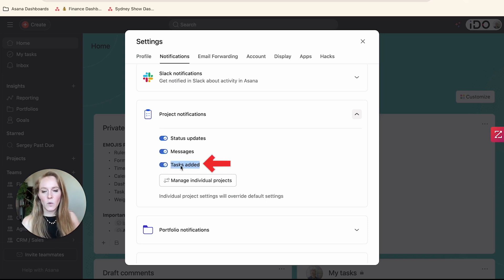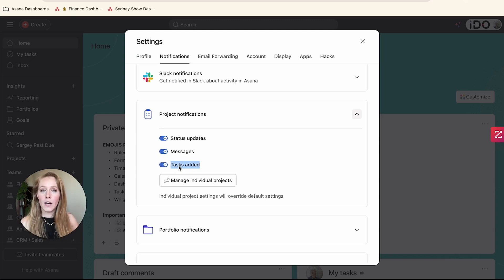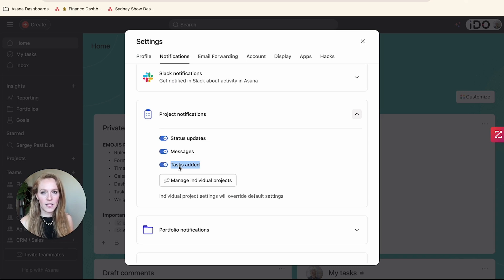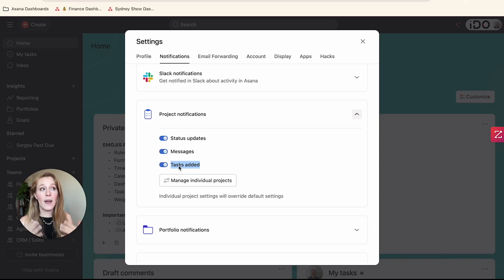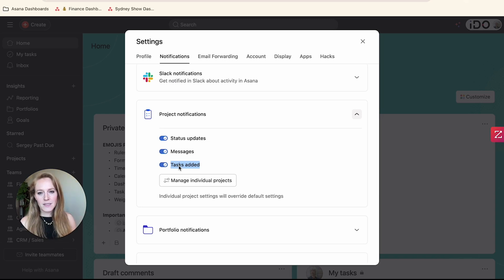What 'Tasks Added' means, if it's turned on, is that when you are a member of a project you're going to receive a notification every time someone adds a task to the project. Generally that's not a notification you want by default. There may be some projects where you really are managing that process and do want to know every time a new task is added, but as a default setting I'd recommend turning this off.